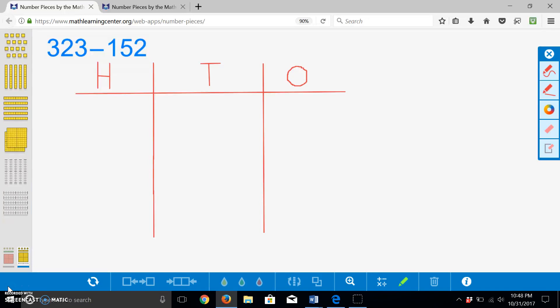We will first solve this problem by using a concrete model and a place value chart. With base 10 blocks, we will build 323. I will begin by building three hundreds.